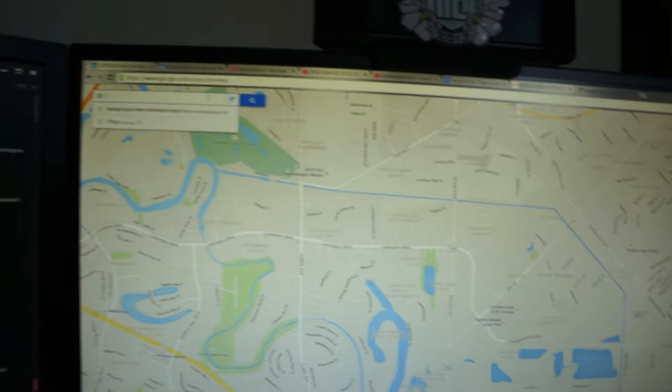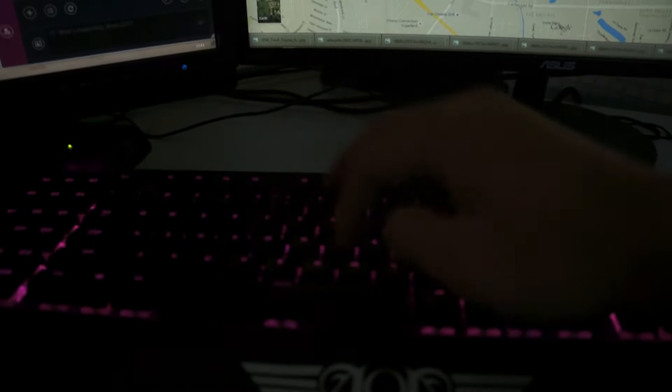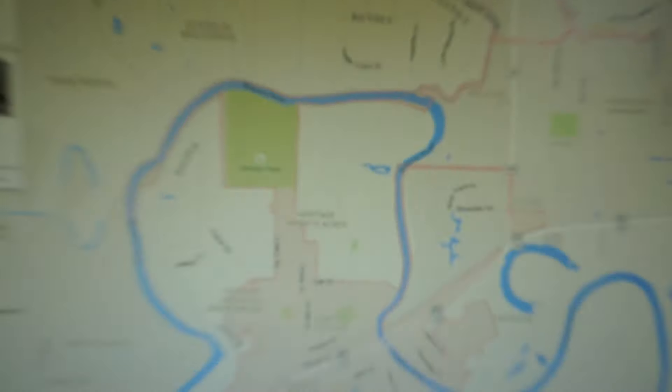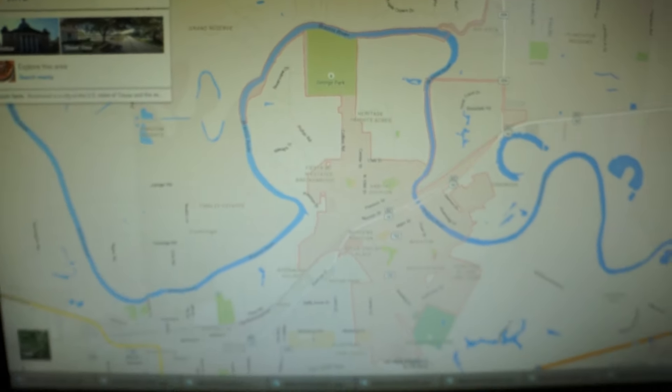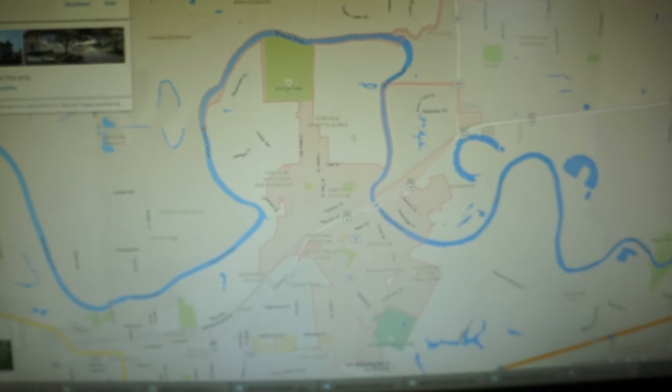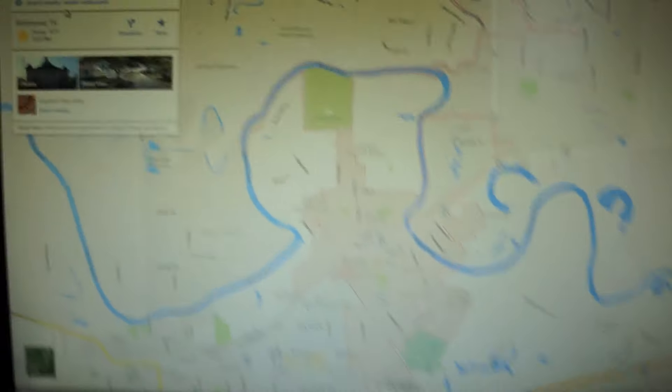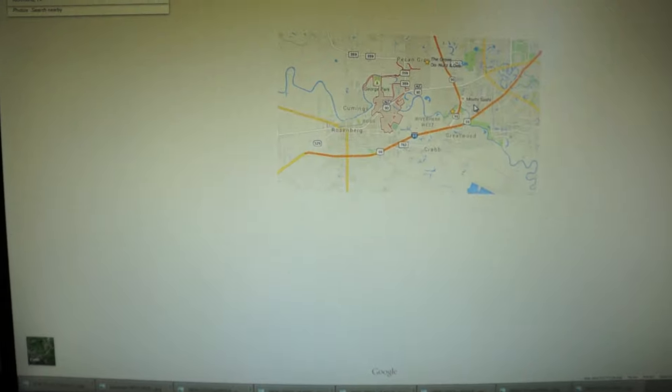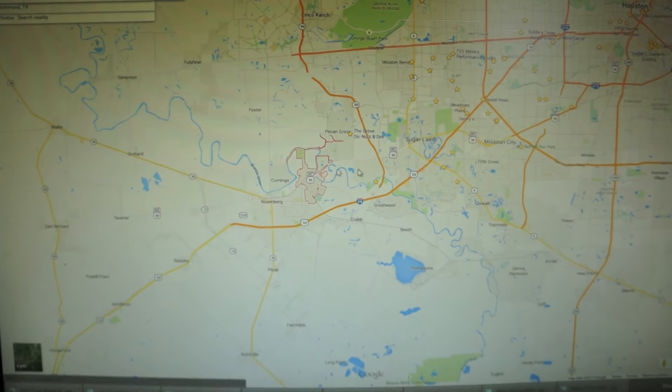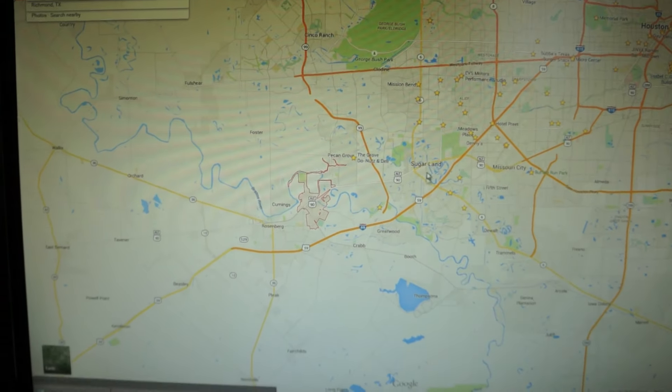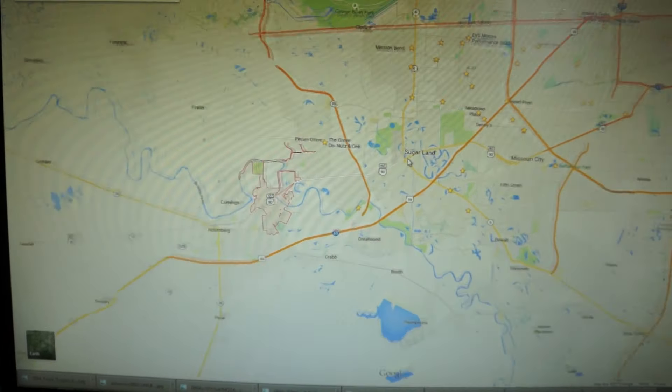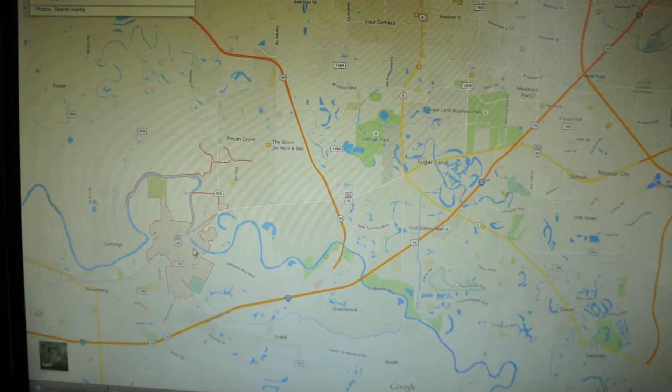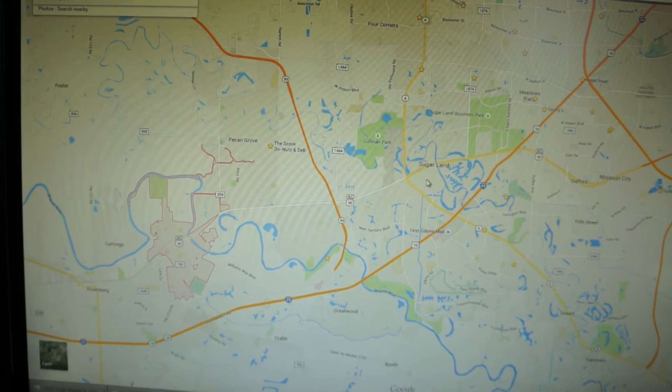And then we type in Richmond, Texas. You can see it's right there. That's right there. I live right here in Sugar Land. That's right there. This is right here.